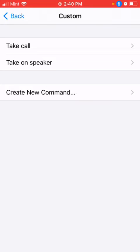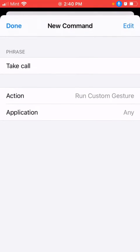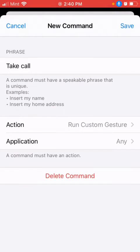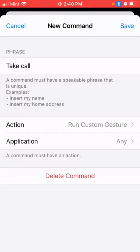I have created two custom commands - one to take call, another one to take call and put on speaker. Let's open this. Here we have Phrase, Action, and Application.